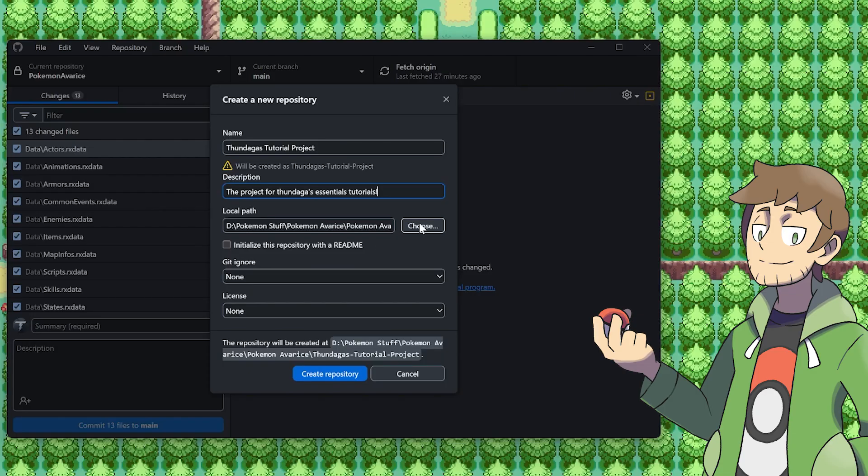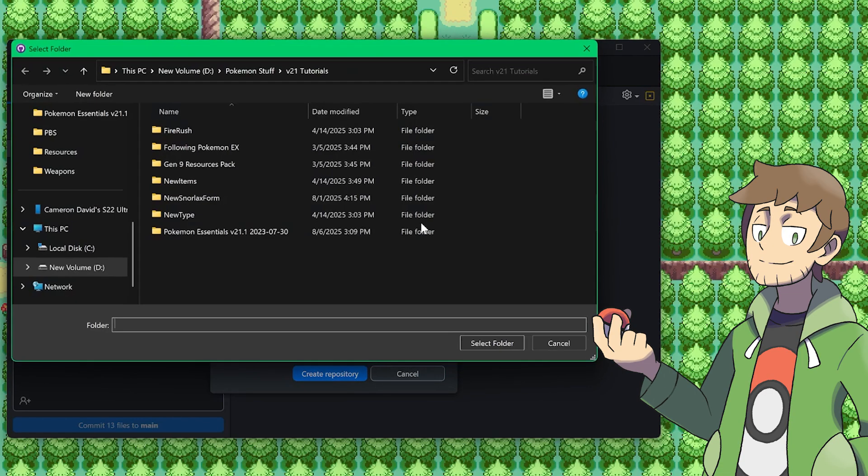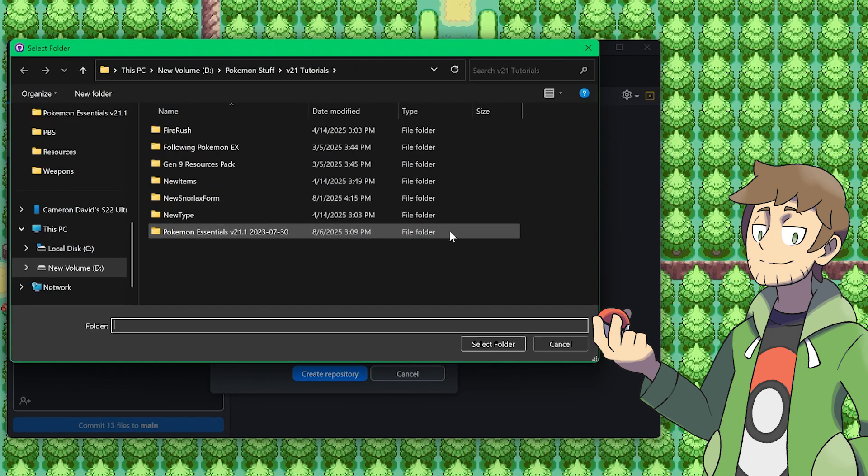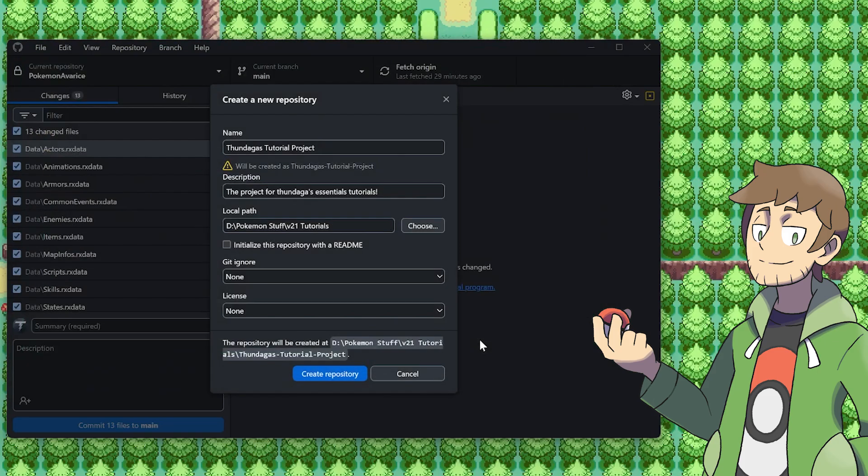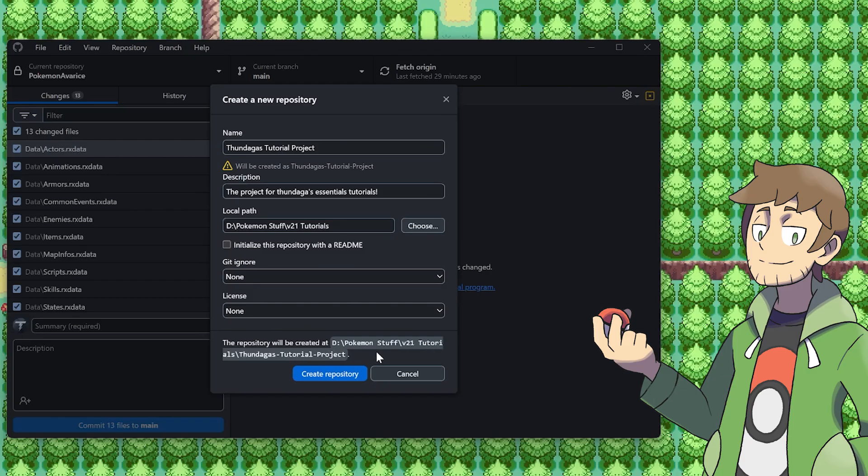I already have a folder for my V21 tutorials, so let's just select this folder. Now what this will do is it'll create a repository in my Pokemon Stuff folder in the V21 tutorials folder, and then it'll be Thundaga's Tutorial Project. Let's go ahead and create this repository now.